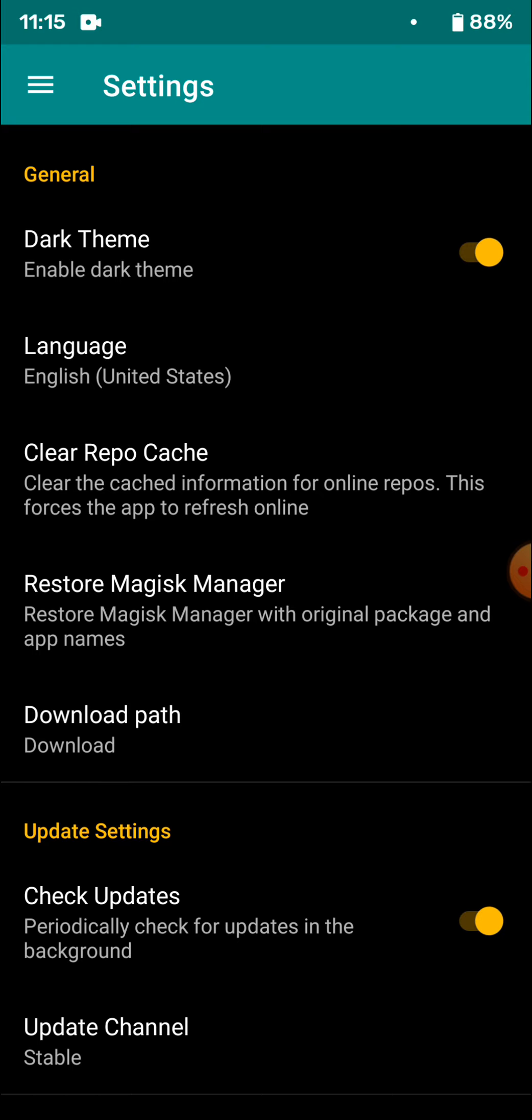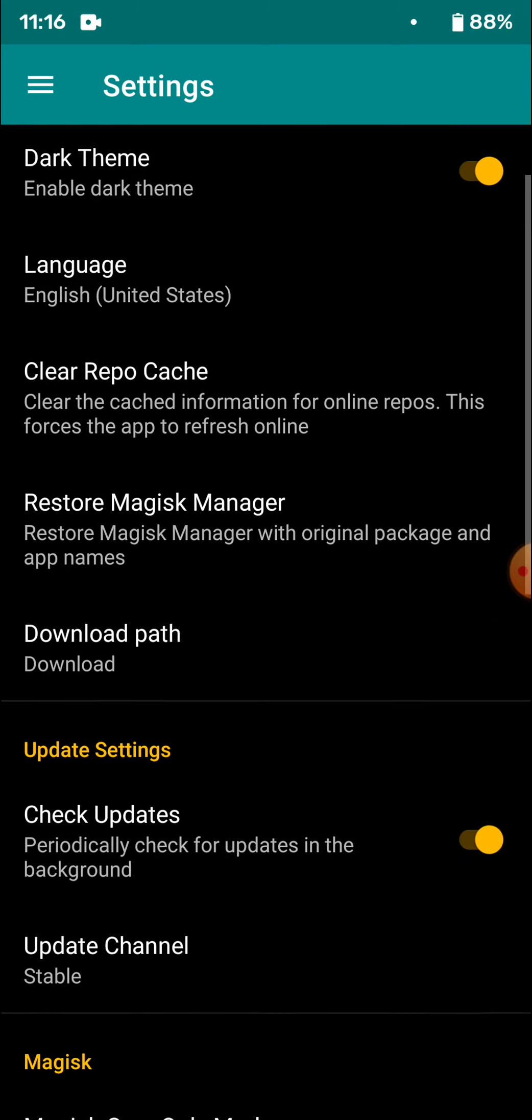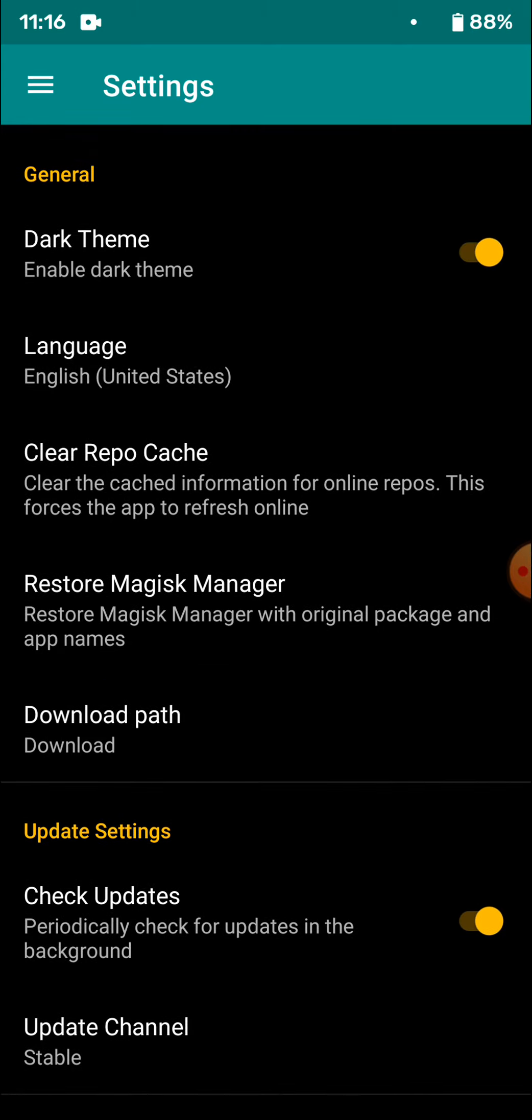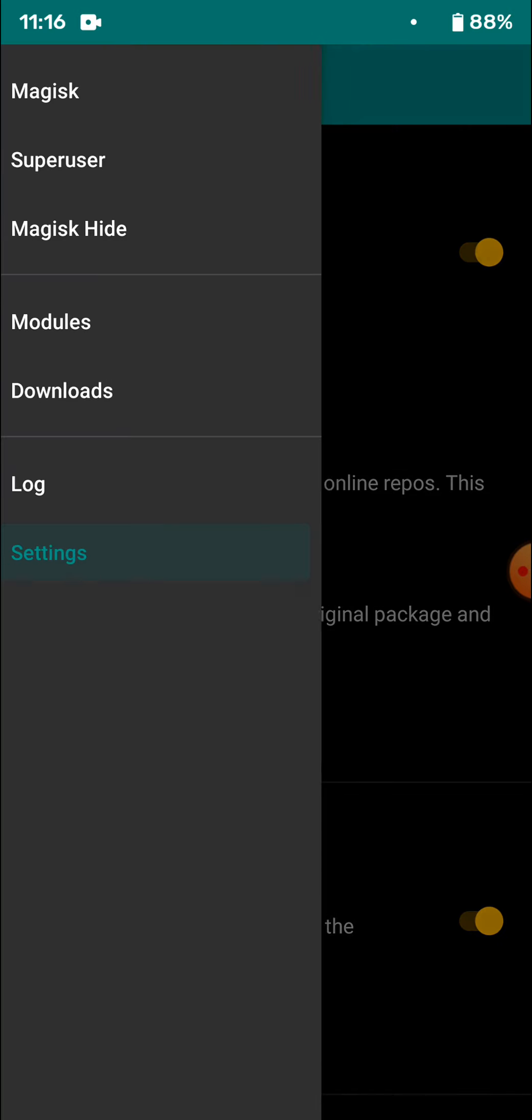Then you'll find the Magisk Manager under the name of Manager as an app. Just go to your list of applications and check for Manager. Click on that.